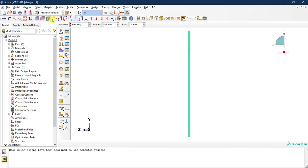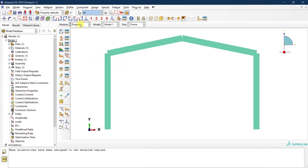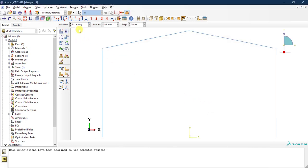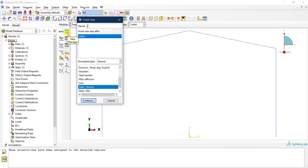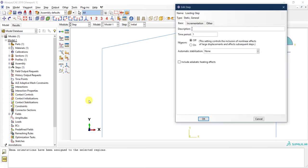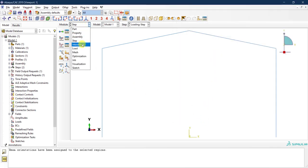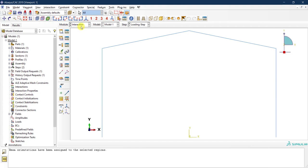Let's go back to the 2D view and proceed. In the Assembly module, create the assembly with just this frame part. Then go to the Step module and create a new step called 'loading step' — a static general analysis step. Keep linear geometry, time period of 1, and set the incrementation to 0.1 with a maximum of 0.1.